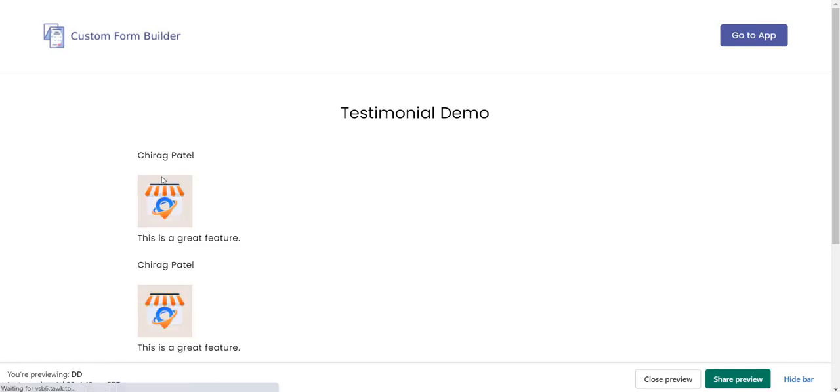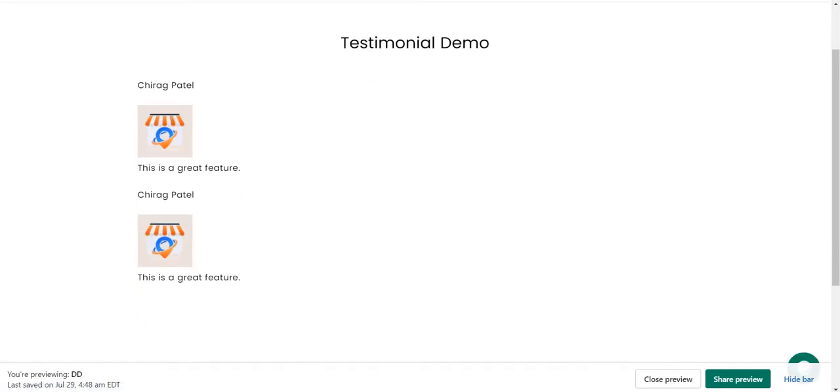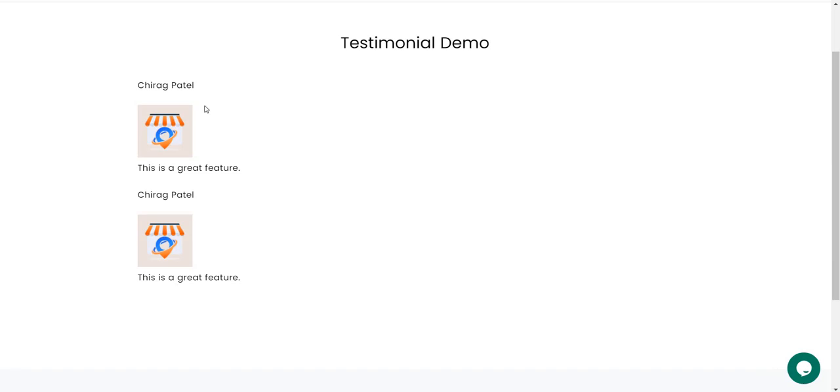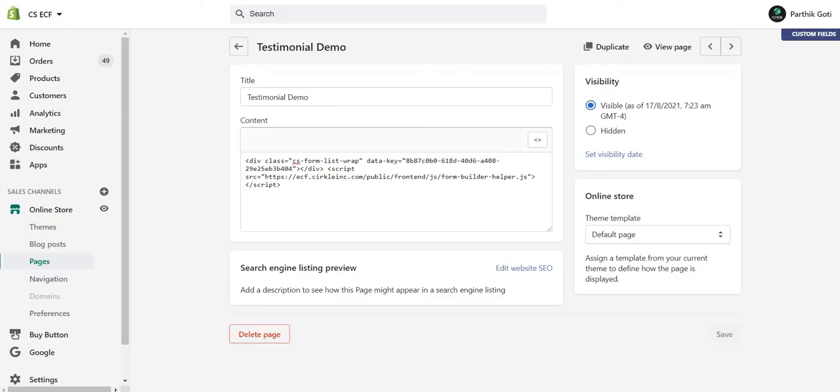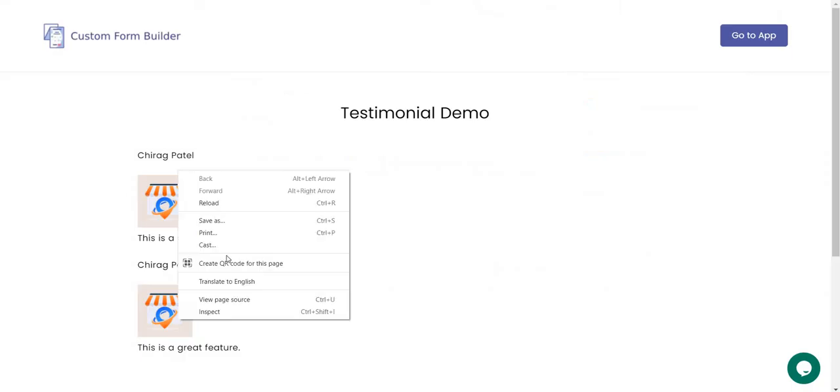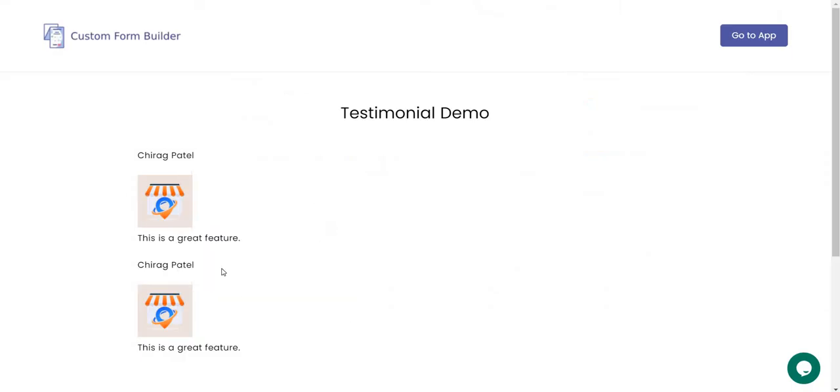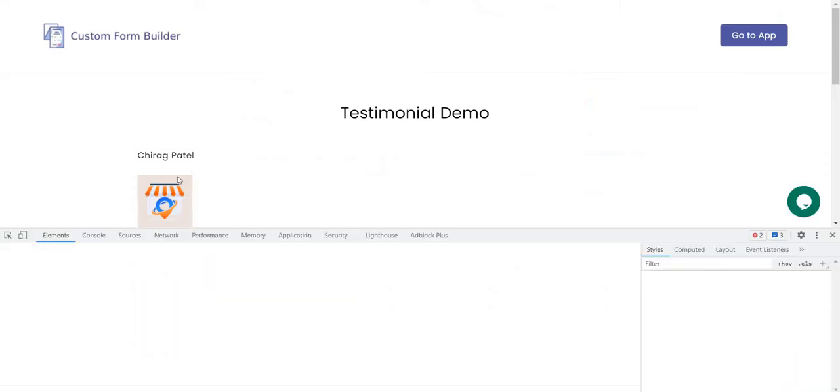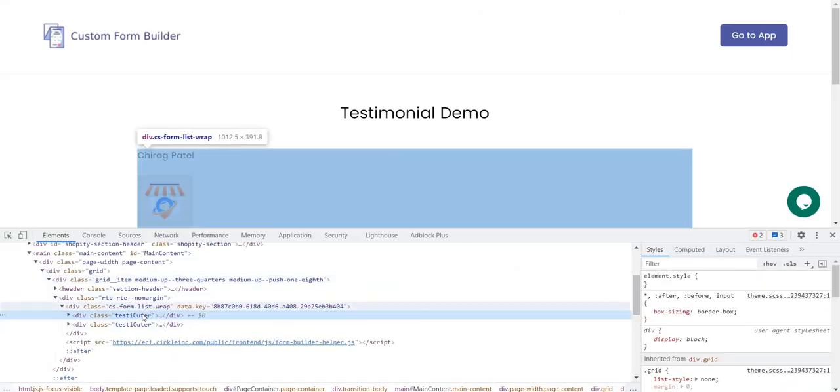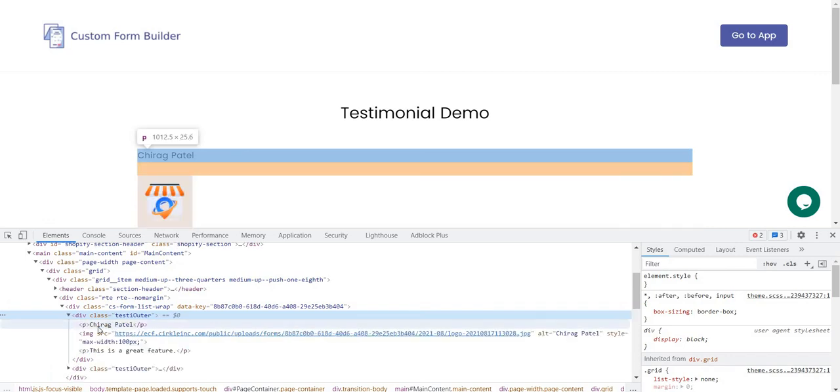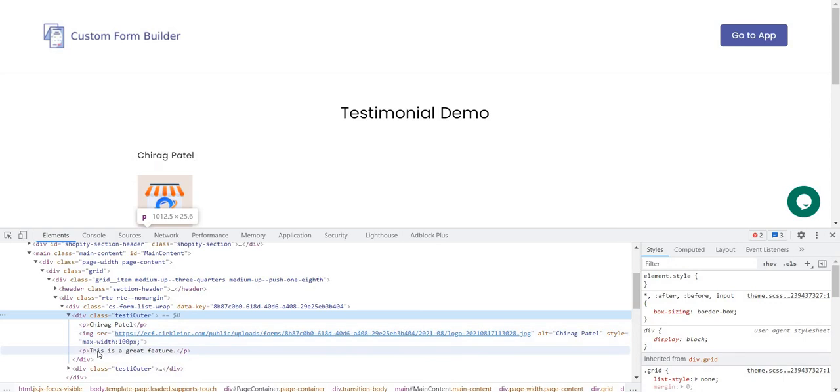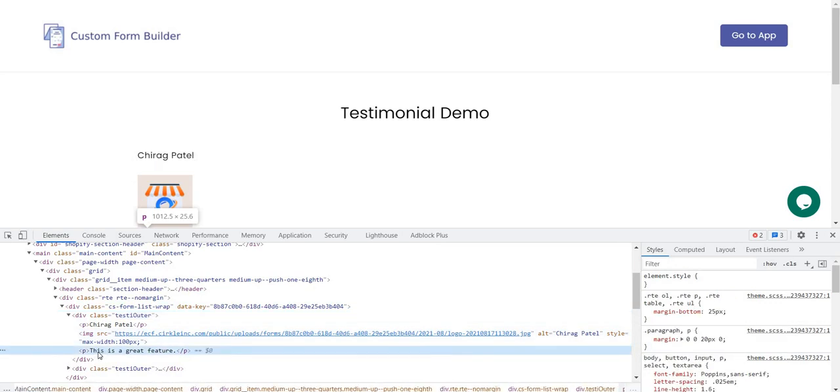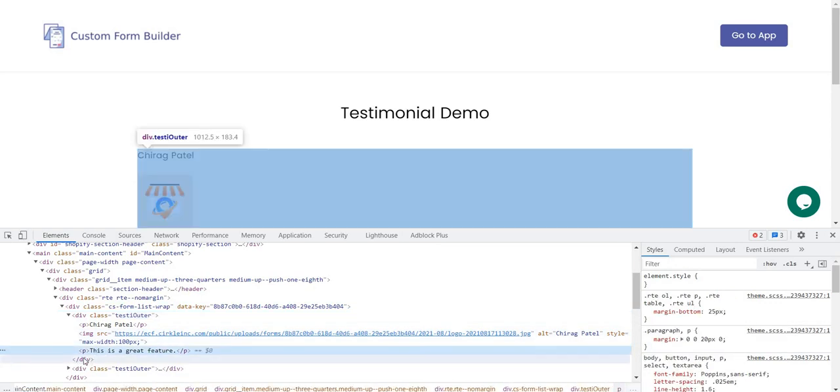You can see now on the frontend side the data is displayed. I hope everything is clear. Now if you want to display dynamic data on the frontend, just for your information, if you see here the form has a div, and you can see the p tag, the image, the style max-width 100 percent, and the p is for the testimonial.